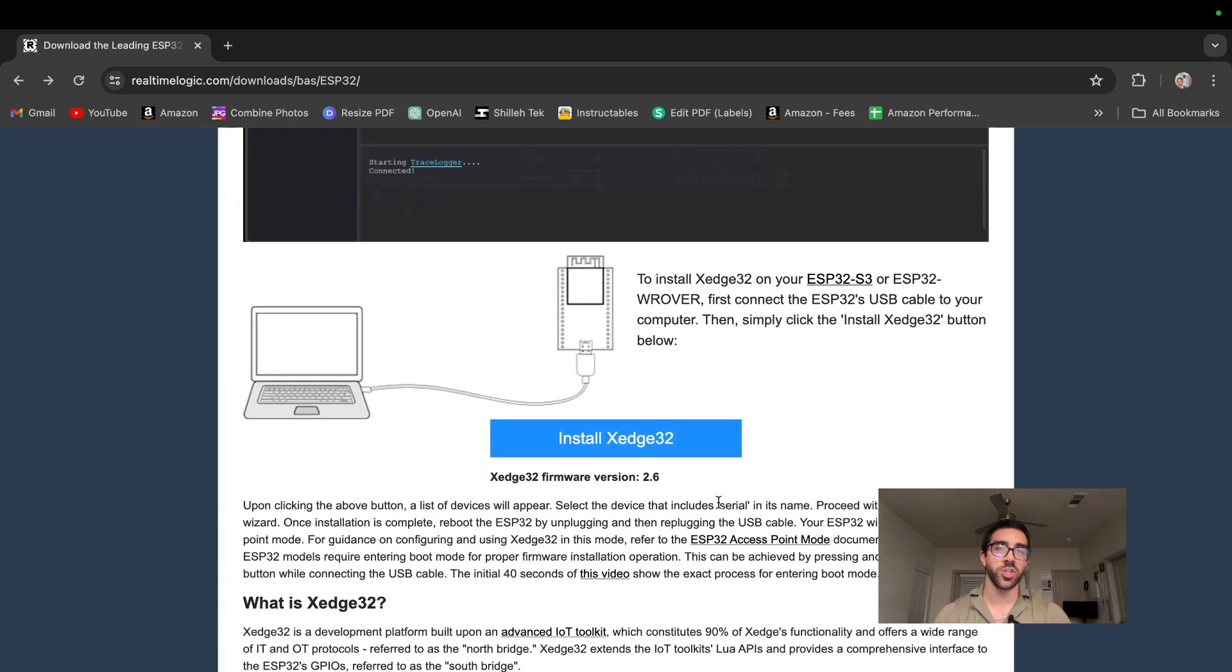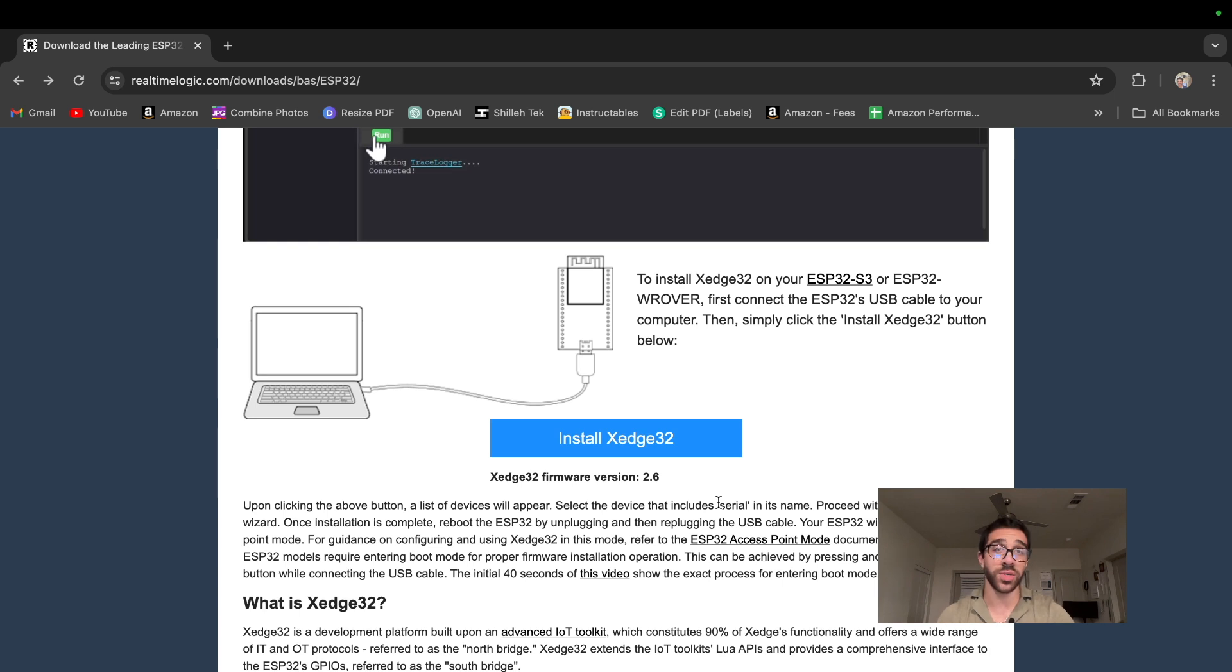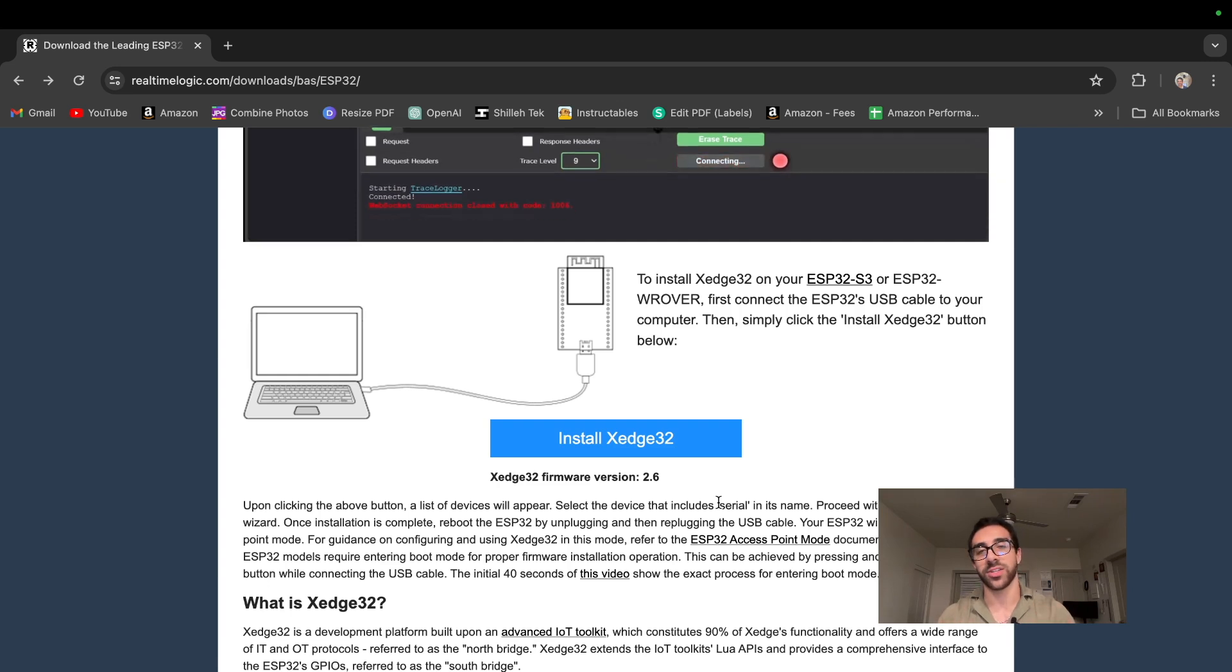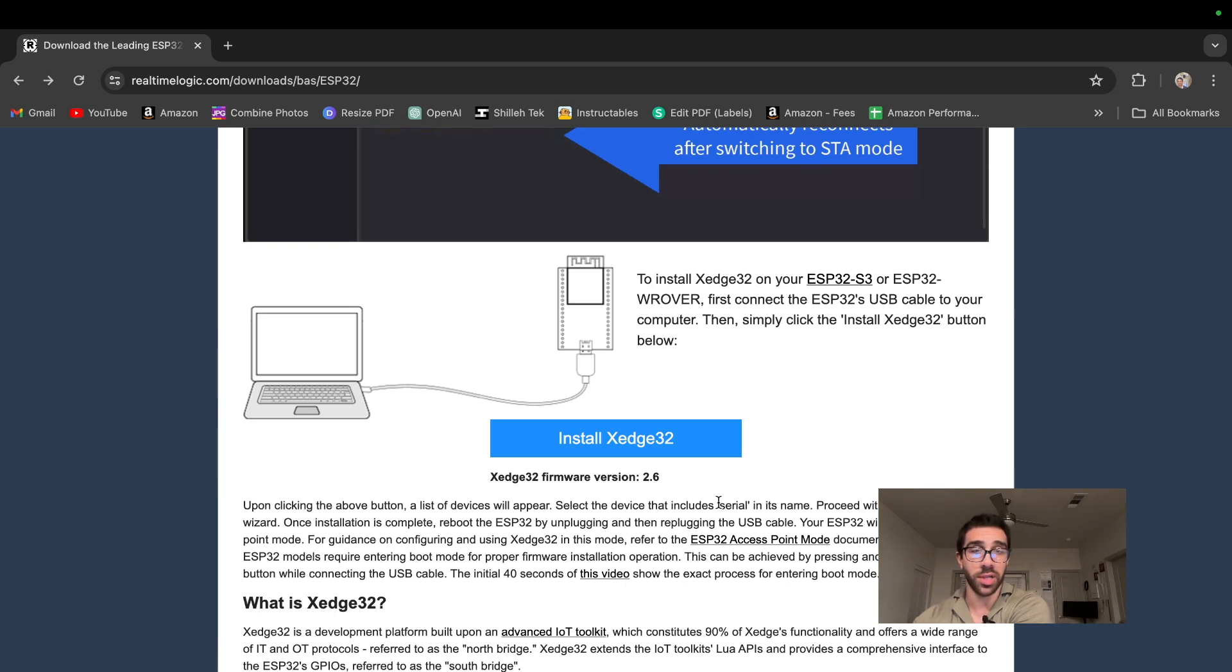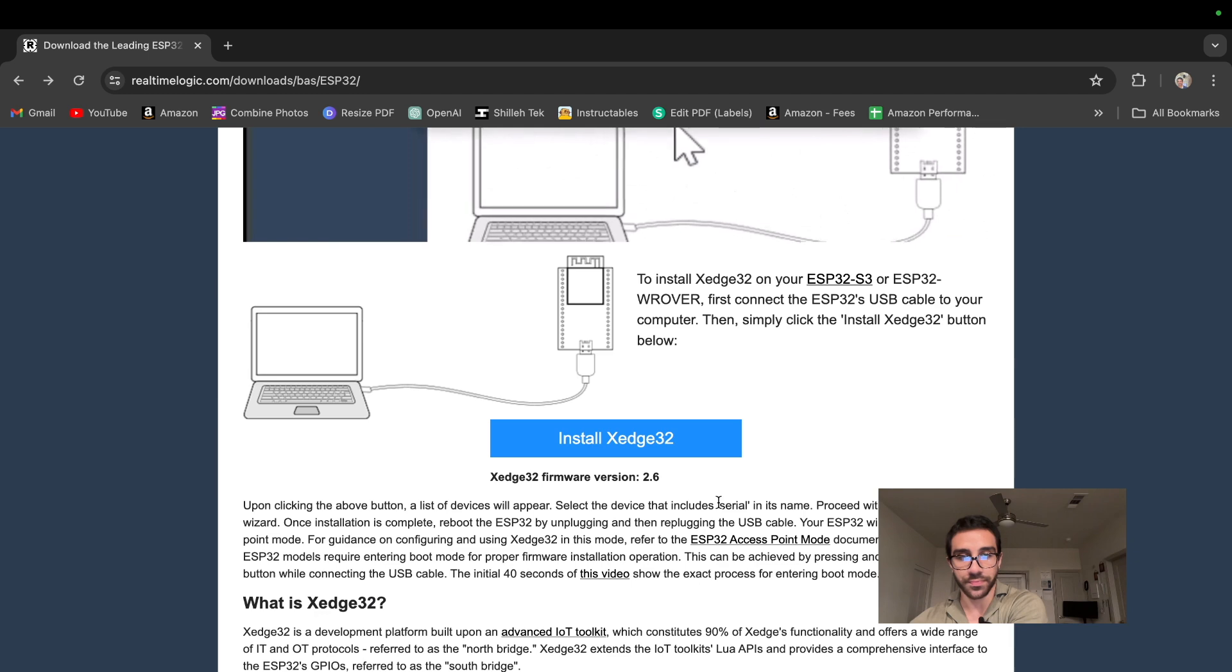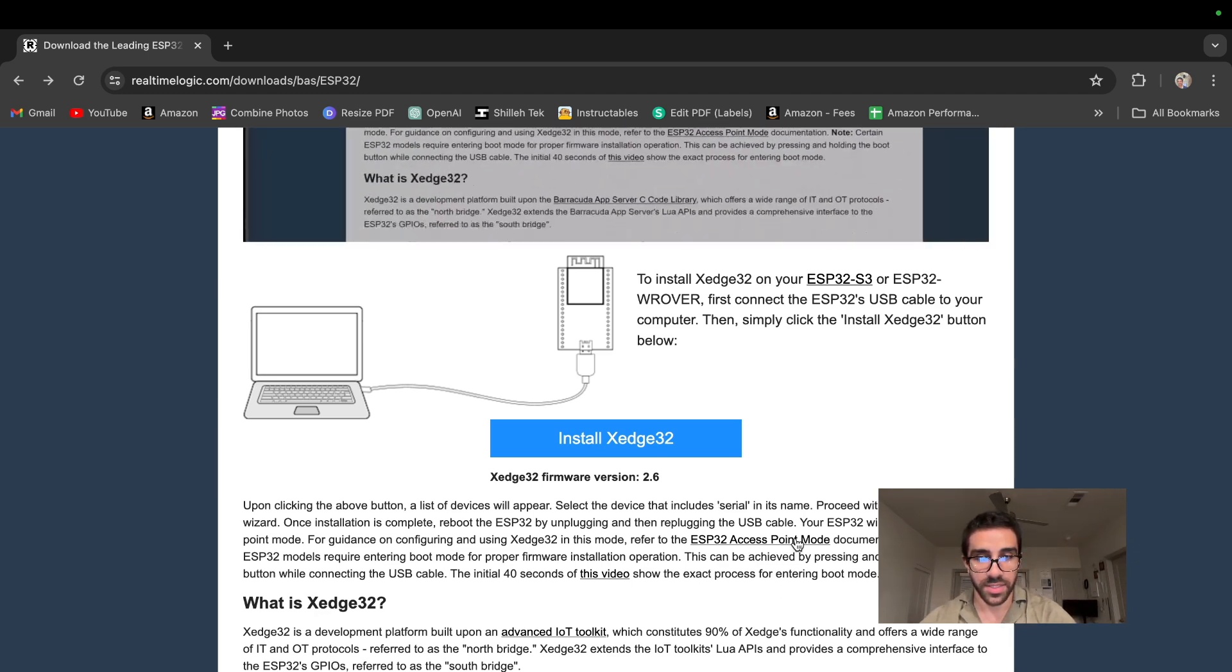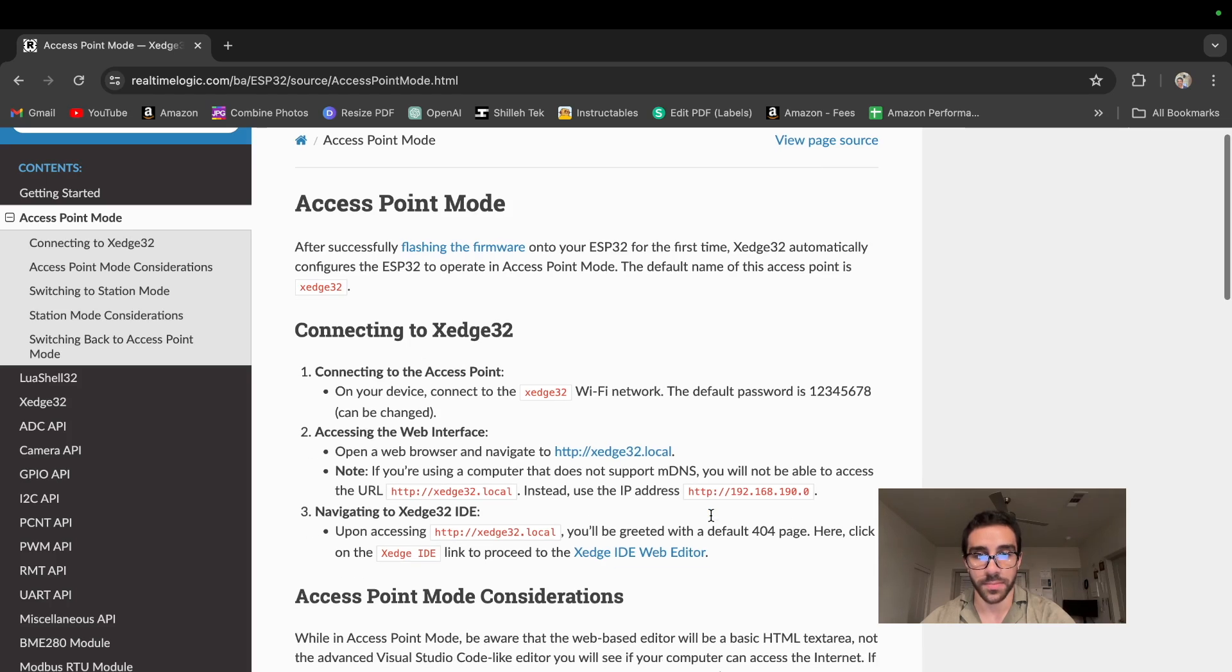Now xEdge32 provides a browser based interface to actually interact with the device to code in Lua. So now that we did this, we actually want to connect to the device via AP mode, that is access point mode. So we actually have to connect to the device using the Wi-Fi on our computer. So in order to do that, we just want to unplug and plug our device back in after we installed the firmware. So I just unplug and I'm plugging it back in.